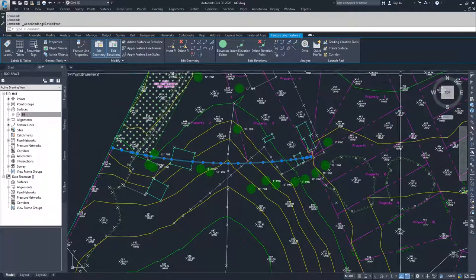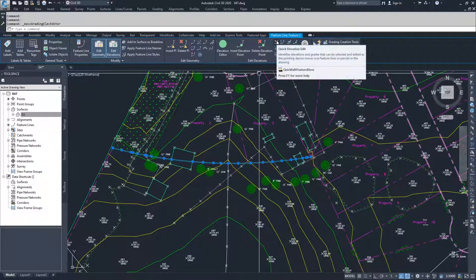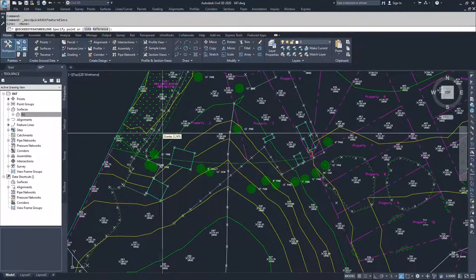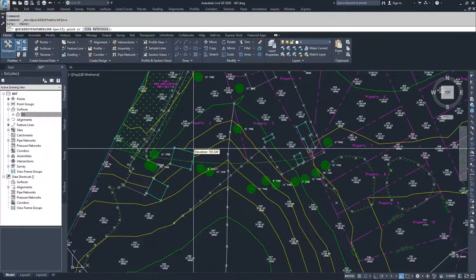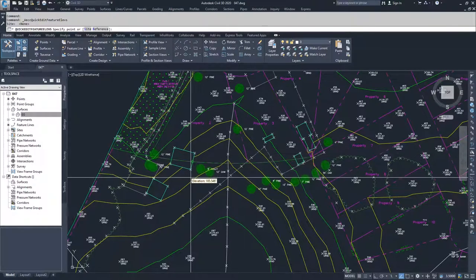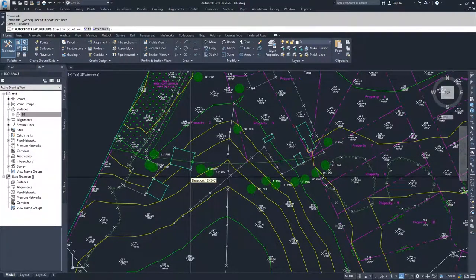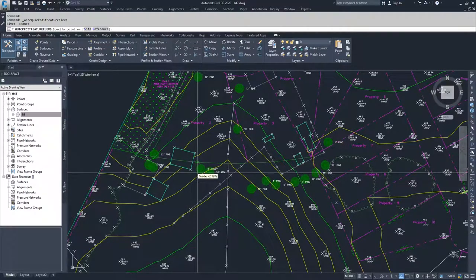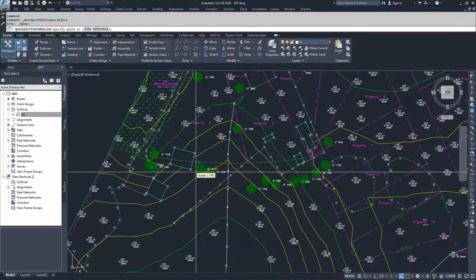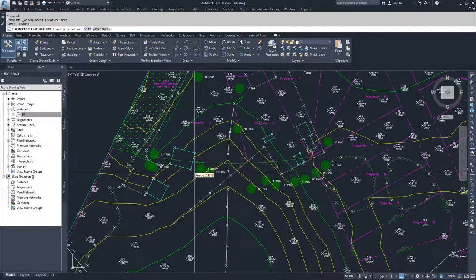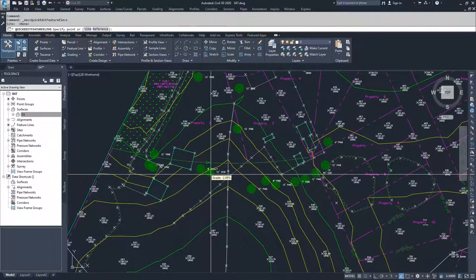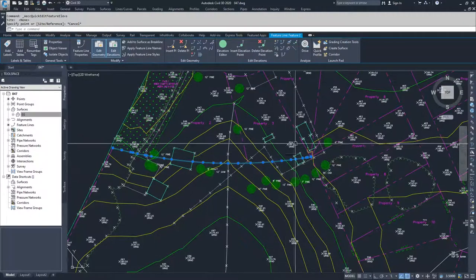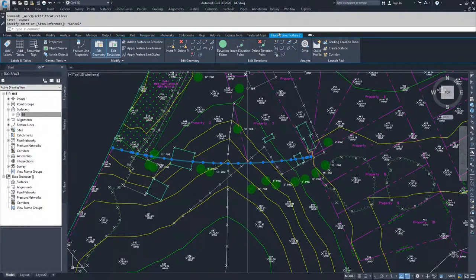But moving on from here, you have quick elevation edit. So you can basically move along the line and choose either a specific elevation and a point. As you can see, I'm hovering near a point and it gives me a circle that is saying you can click there and then modify that elevation. Or it's giving me an arrow that I can choose which direction I want to modify the grade between points. So that is great because it's a quick way to edit elevations as you move along the line.